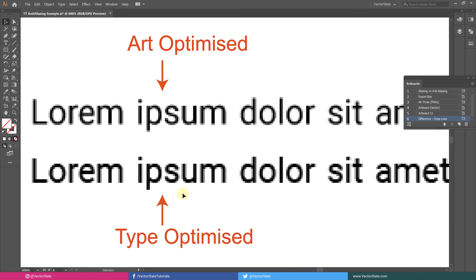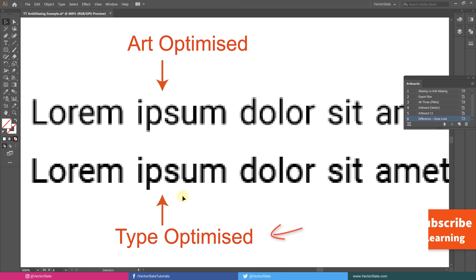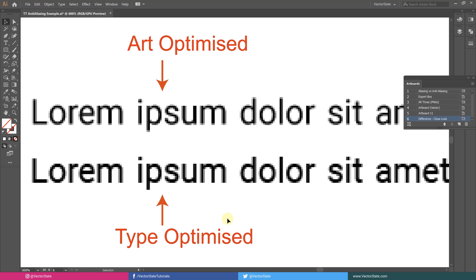This is the difference between Art and Type-Optimization. It's not carved in stone that you should always use Type-Optimization for text and Art-Optimization for art. It depends on what type of artwork it is. What would you do if your artwork contains both illustration and small text? In that case, try using Type-Optimization and check if it looks fine.